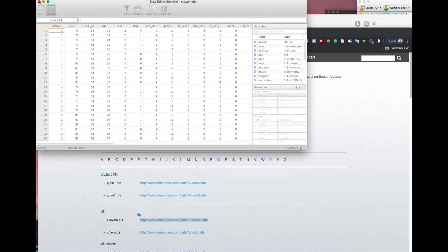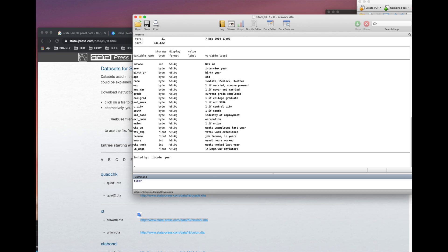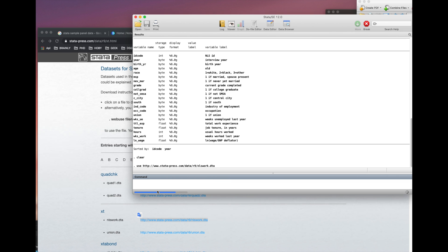Let's type the command. First, let's clear it and use the word 'use' and then paste here. As you could see, Stata starts and tries to check the data.